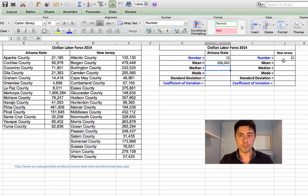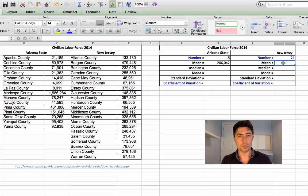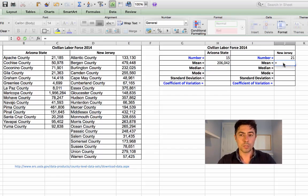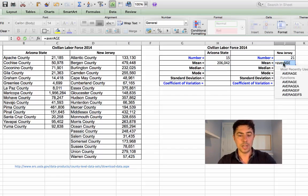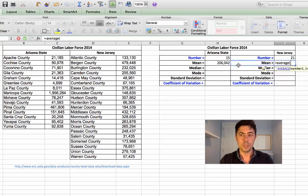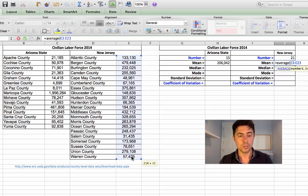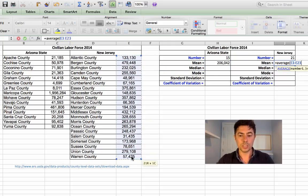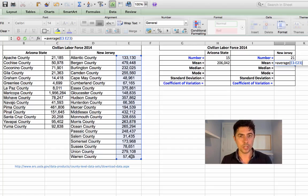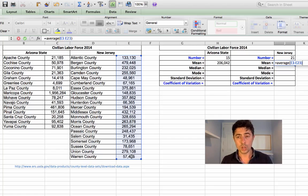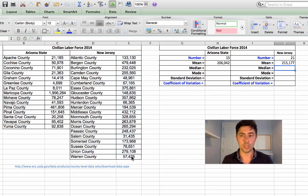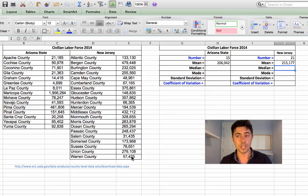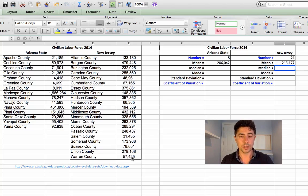The next method for calculating the mean, and we know the alternative word for mean is average, we'll just press equals average. Open your bracket and we'll scroll down from the beginning to the end for New Jersey in this case. And we don't have to divide this by the number 21 because Excel already takes this into consideration once you've used the word average as a function. Just press return. And for New Jersey, we have 215,177 labor force civilians.